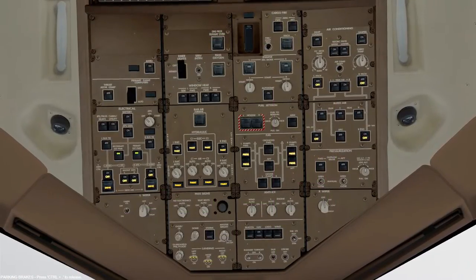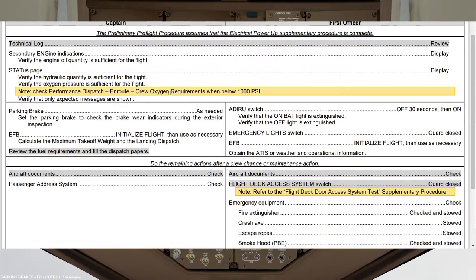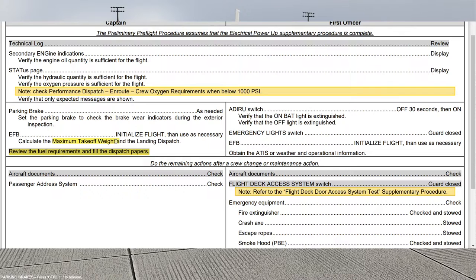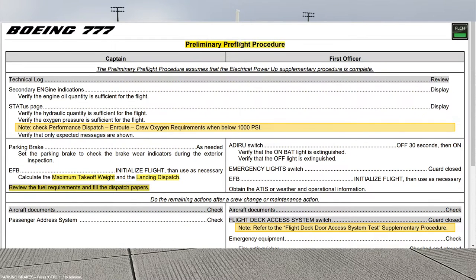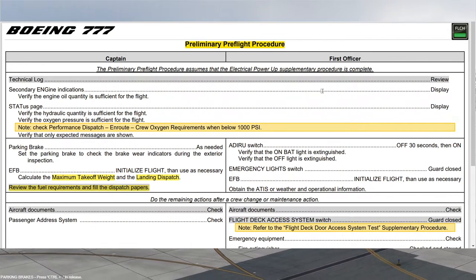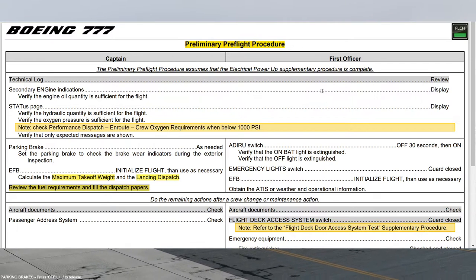If you are following this training from the beginning, you also know that on the preliminary pre-flight procedure there was a point where I told you that the captain must review the fuel requirements for the flight and fill the dispatch papers — this is just after calculating maximum takeoff weight and landing dispatch. As I told you in that video, you don't have enough data to simulate this kind of information, and that's why I realized it would be interesting to show you these papers. I also give you the option to download this document through the video description below.